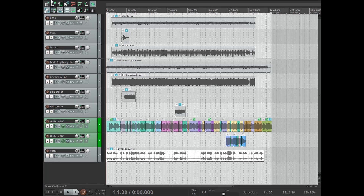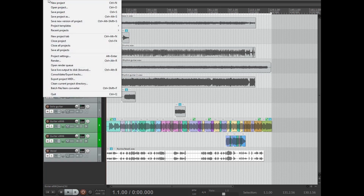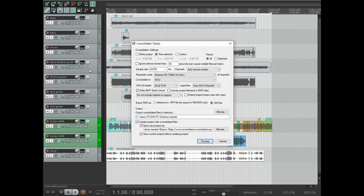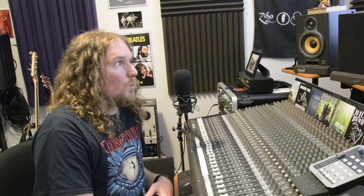Next, go to the top left-hand corner to File and down to Consolidate/Export Tracks. That'll pop up a menu that gives you a whole lot of options. In the upper left corner you have the option to consolidate your entire project, the time selection, or a custom time setting that you can punch in below. We're going to select Time Selection because we've already made one.